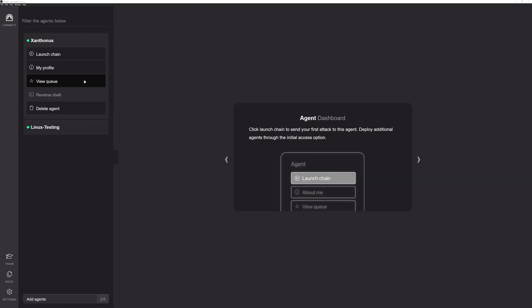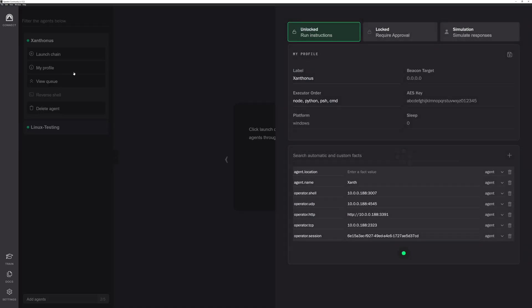I'm going to skip Connect here for just a second, and we're going to talk about agents. Let's first dive into profile, the agent profiles. Every single agent is going to have its own profile. I want to point out a few things without diving too far into the weeds. First here at the top, you have unlocked, locked, and simulation.